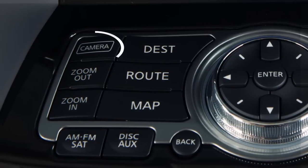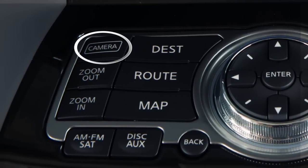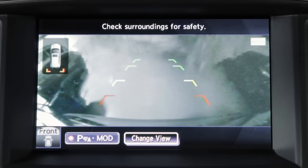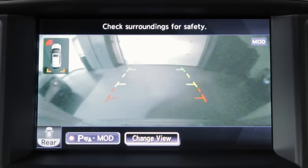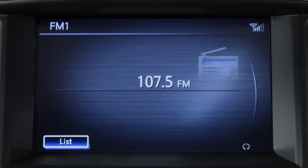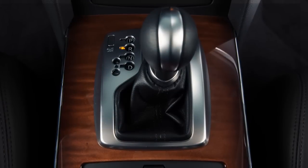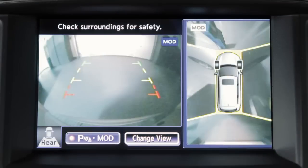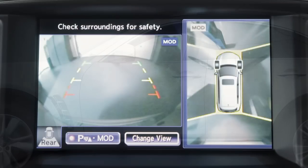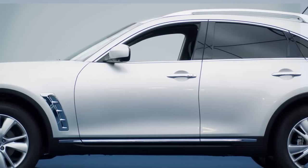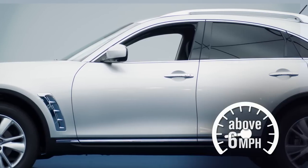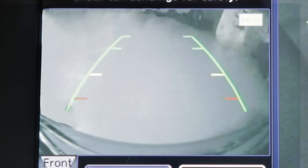Press the camera button repeatedly to cycle through available view combinations or to return to the screen which was displayed before the camera button was pressed. The available views vary based on the position of the shift lever. Certain view combinations are displayed in a split-screen format. The camera display will not be shown when the vehicle is above approximately 6 miles per hour.